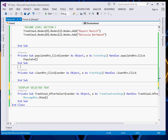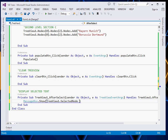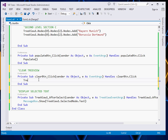To display the selected text, come and say TreeView1.SelectedNode, then get the Text property for that particular node. That's how we display it. And then to clear, we say TreeView1.nodes.Clear — and that's it.